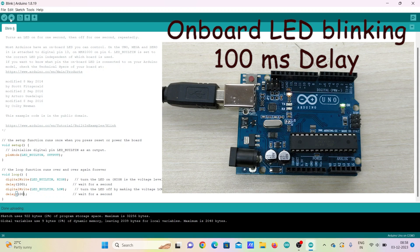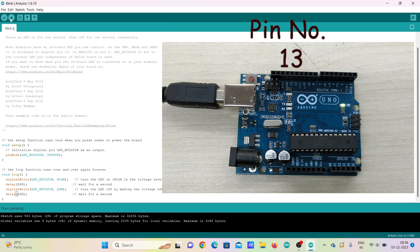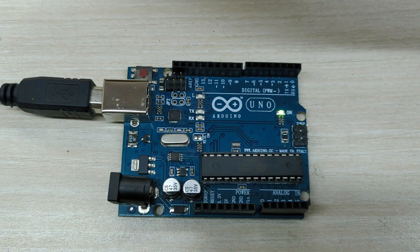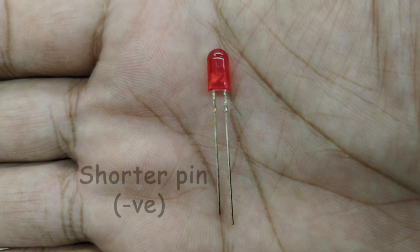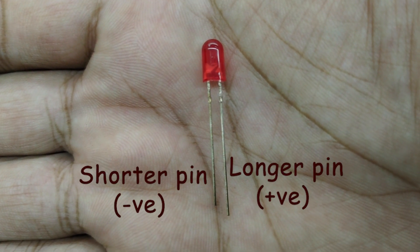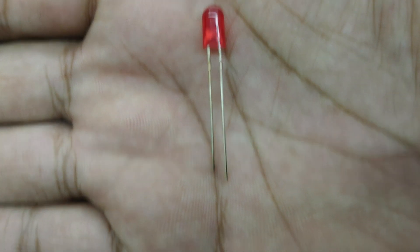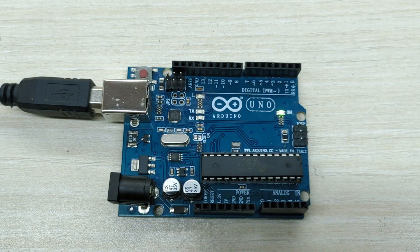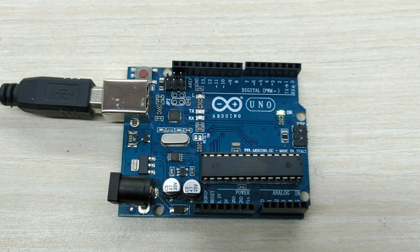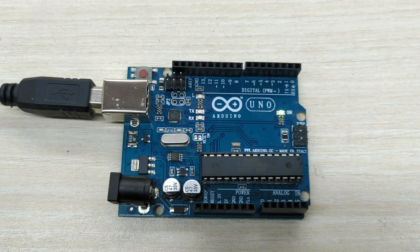The on-board LED bulb is also connected to pin number 13 through an on-board resistor. So, you can directly connect an LED bulb to pin number 13 which will blink along with the on-board LED. Take any LED bulb.